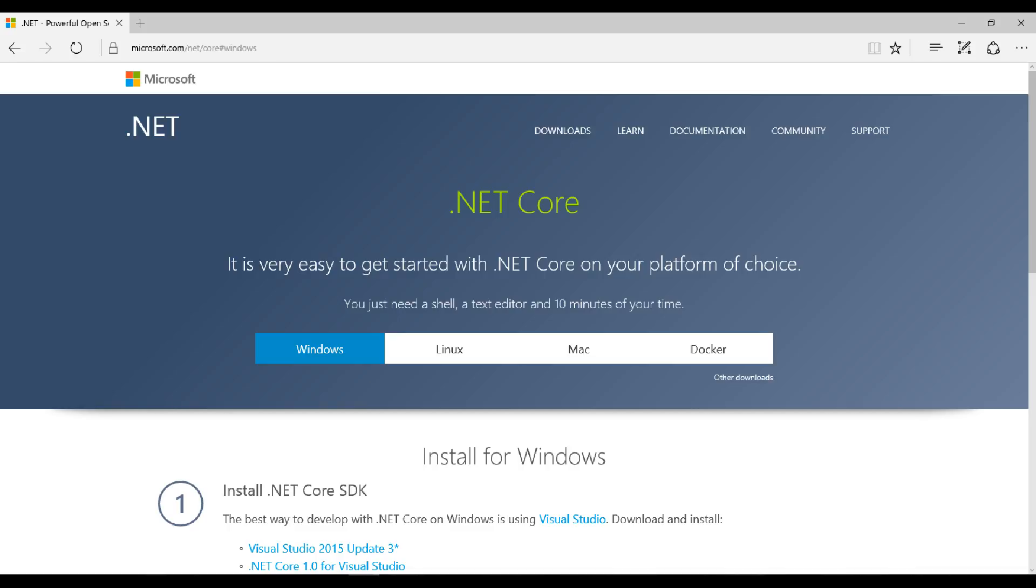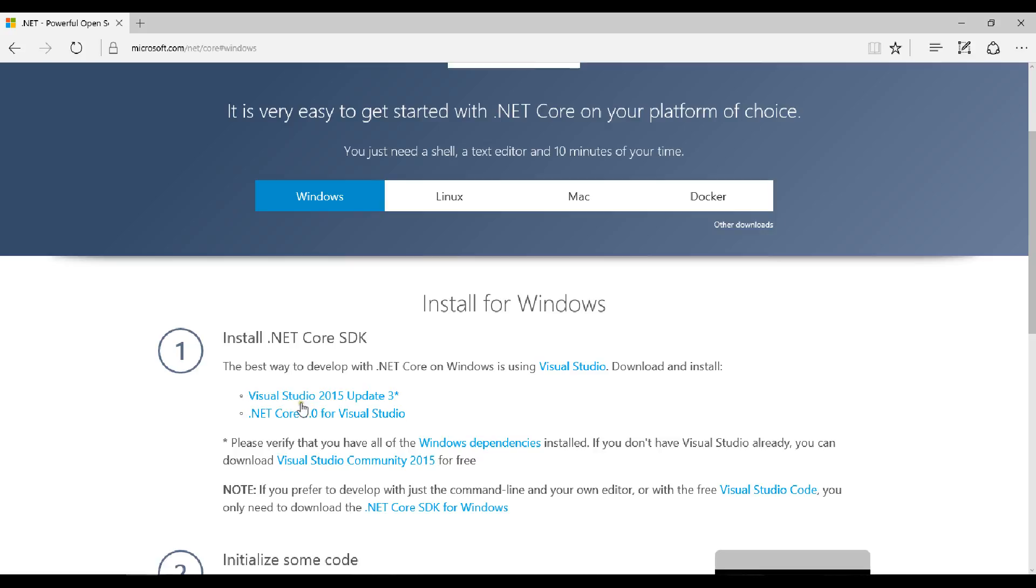Before we create an MVC app, we need to add the SDK in Visual Studio 2015. You'll need the .NET Core SDK and Visual Studio 2015. Ensure that you install the SDK on your PC.